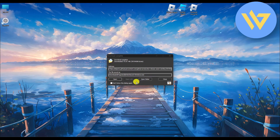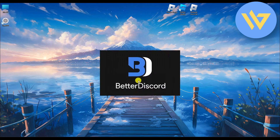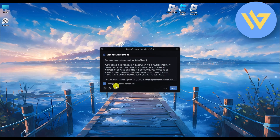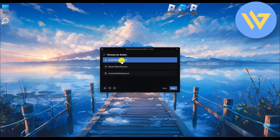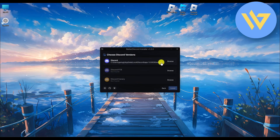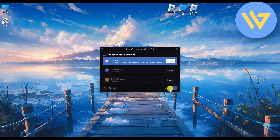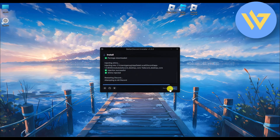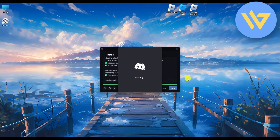Once BetterDiscord is downloaded, open or start the BetterDiscord installer. Click on the Accept option and click Next, then choose Install BetterDiscord and click Next. Now choose your Discord version and click Next. Wait a few seconds for the process to complete.